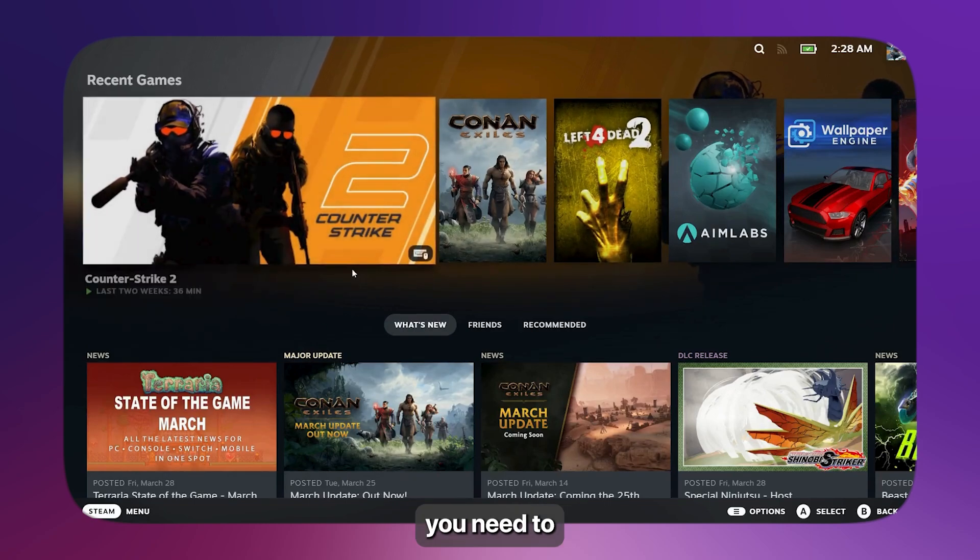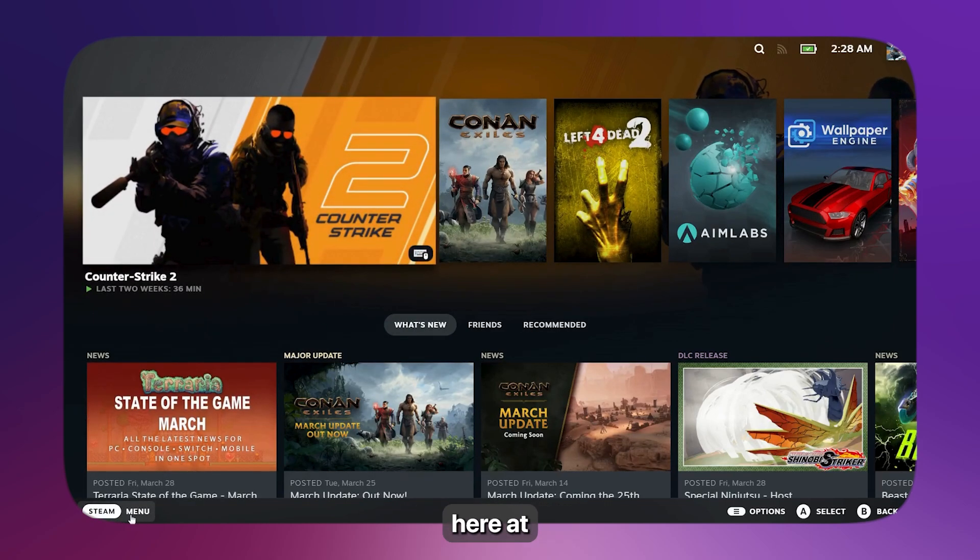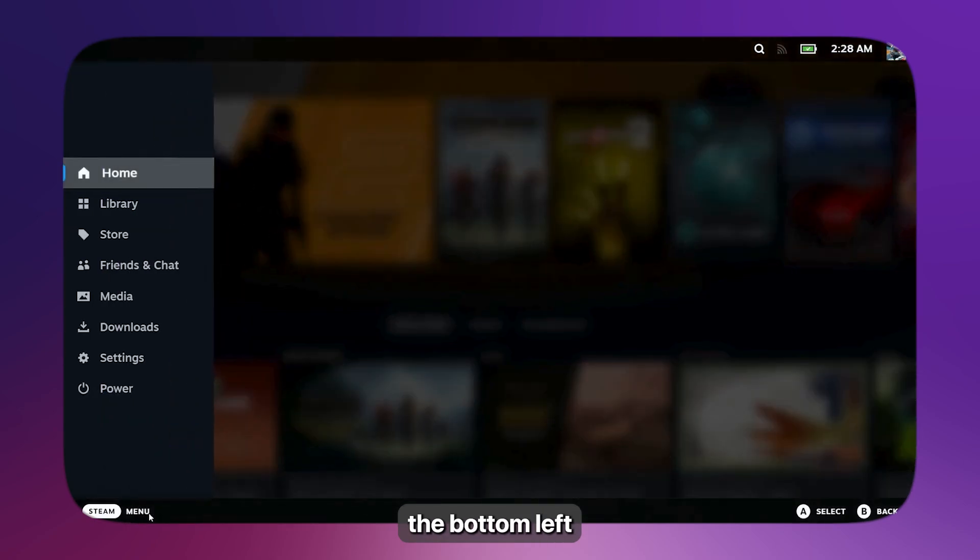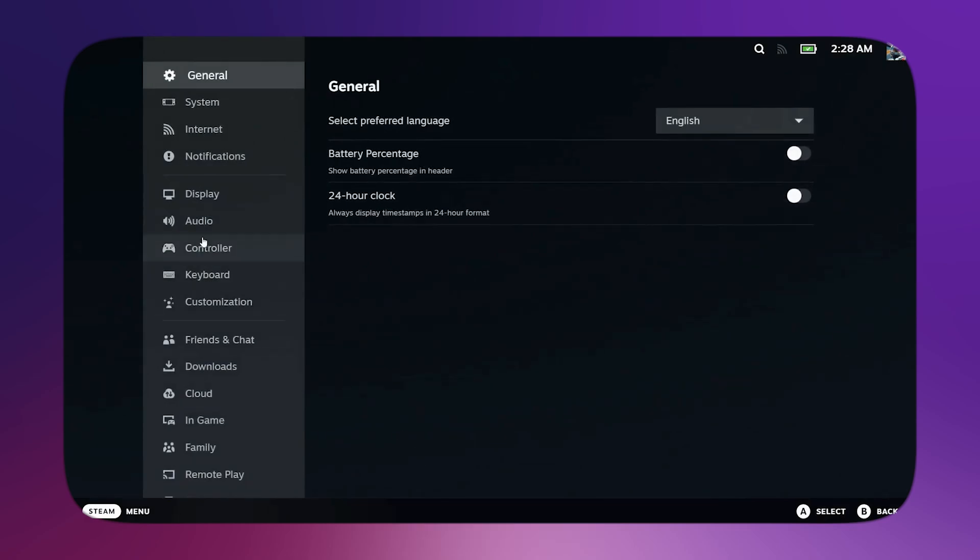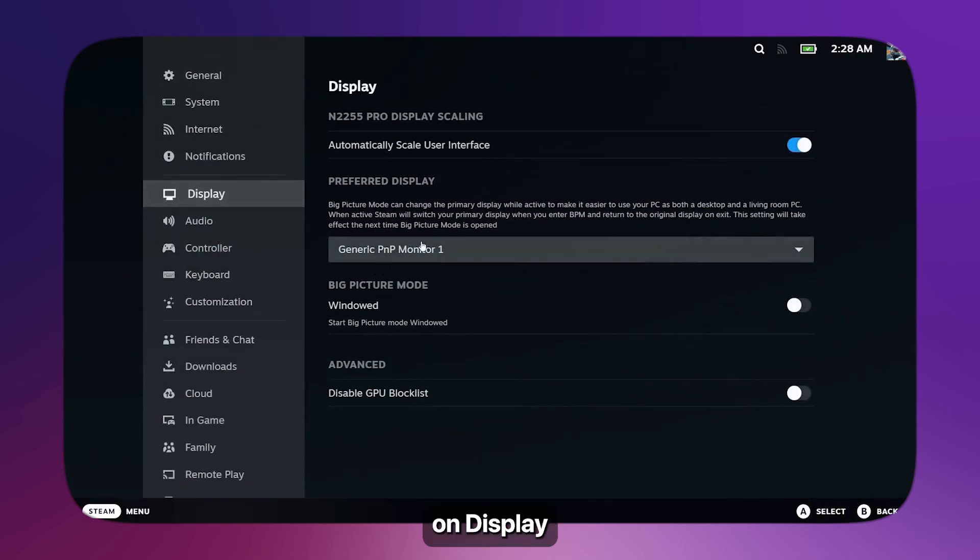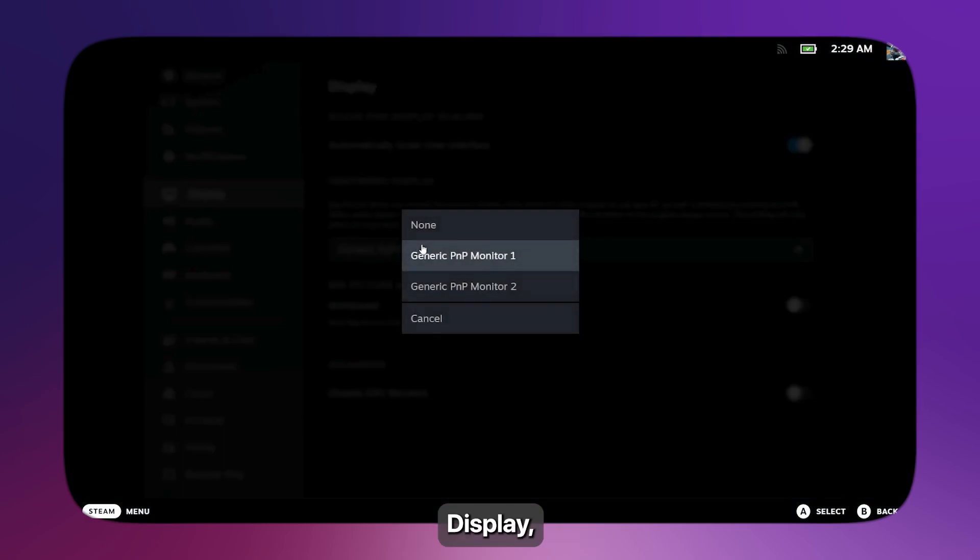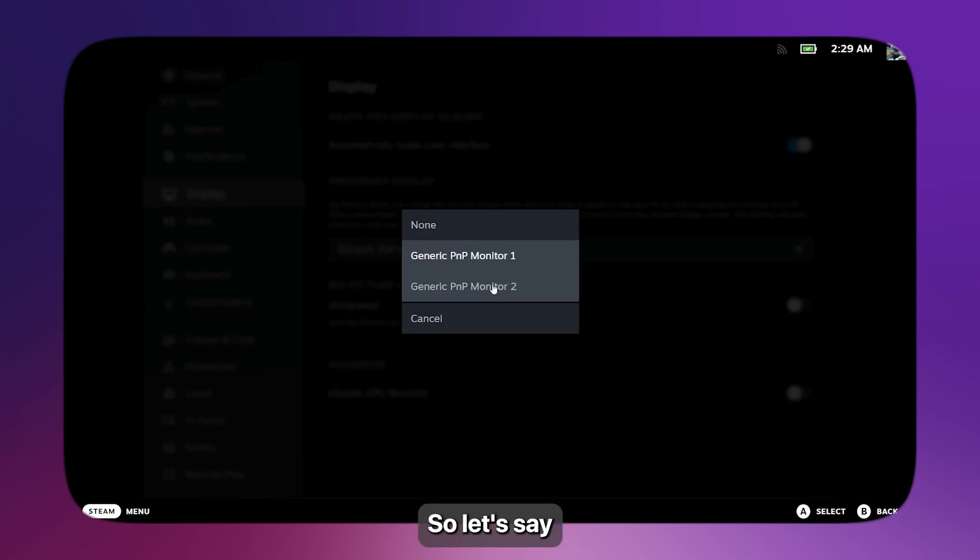Once you're here, simply click on the menu at the bottom left and go to Settings. Then click on Display. Once you're on Preferred Display, simply click on the monitor that you want to use. Let's say I want to use this monitor.